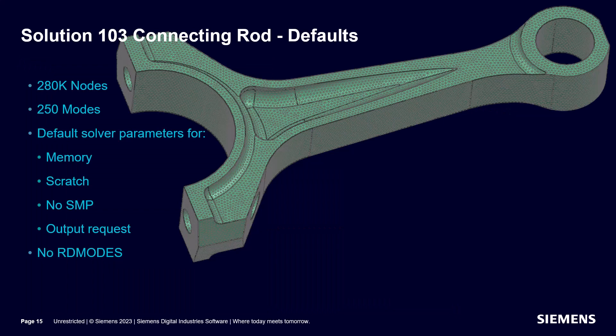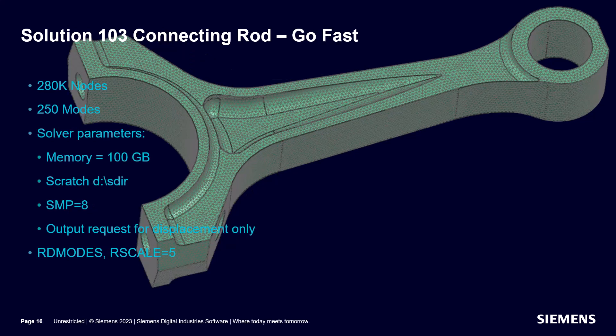In the demonstration, we'll create a solid tetrahedral mesh on a connecting rod with 280,000 nodes and compare the run times for the default settings to the go fast settings for memory, scratch, SMP, output requests, and RD modes.